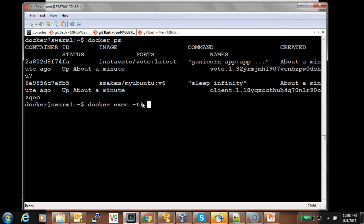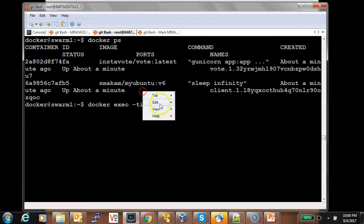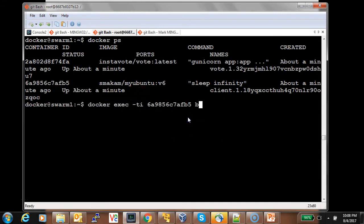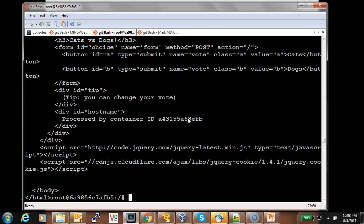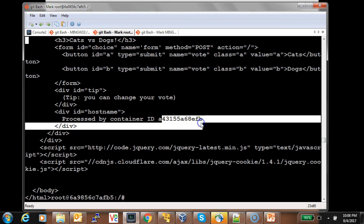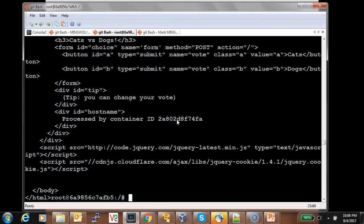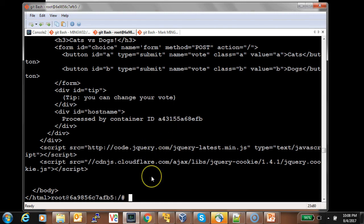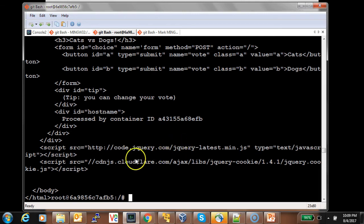Let's check the containers. We can see the client container and one replica of the vote service running on node one. Let's exec into the client container and try to access the vote container, noting the container ID. Since there are two replicas, this should get load balanced. As we can see, the container ID changes between requests, confirming that we are able to access the vote container from the client using the MacVLAN network driver across hosts with a swarm service.